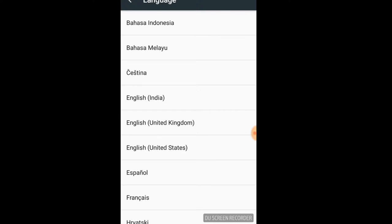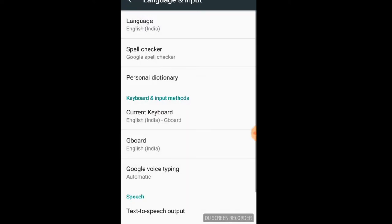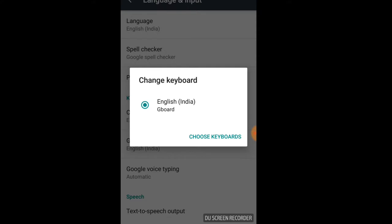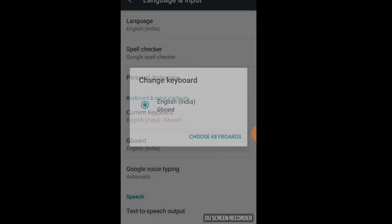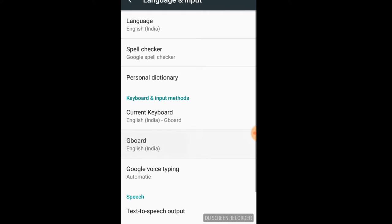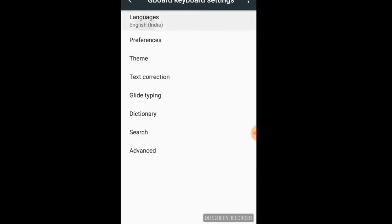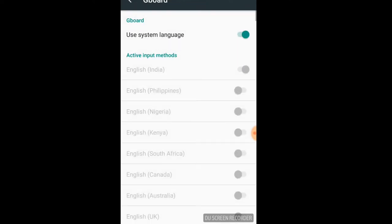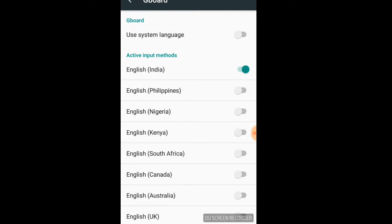Then I will change the word again and select the current keyboard. I will select the keyboard, the language, and the new system. I will select English.